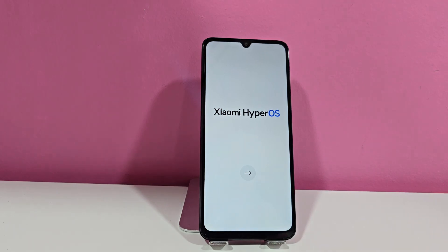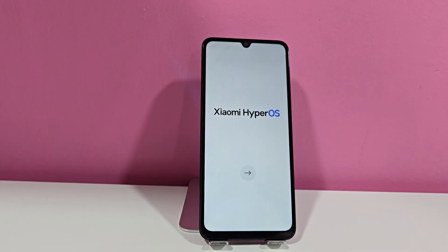In this video tutorial we're going to use a completely different method to recover our device. We're going to use a method without a PC. We also have other methods that require a PC, which we've listed in the video description and in the first pinned comment. But in this video tutorial, we're going to use a method without a PC.